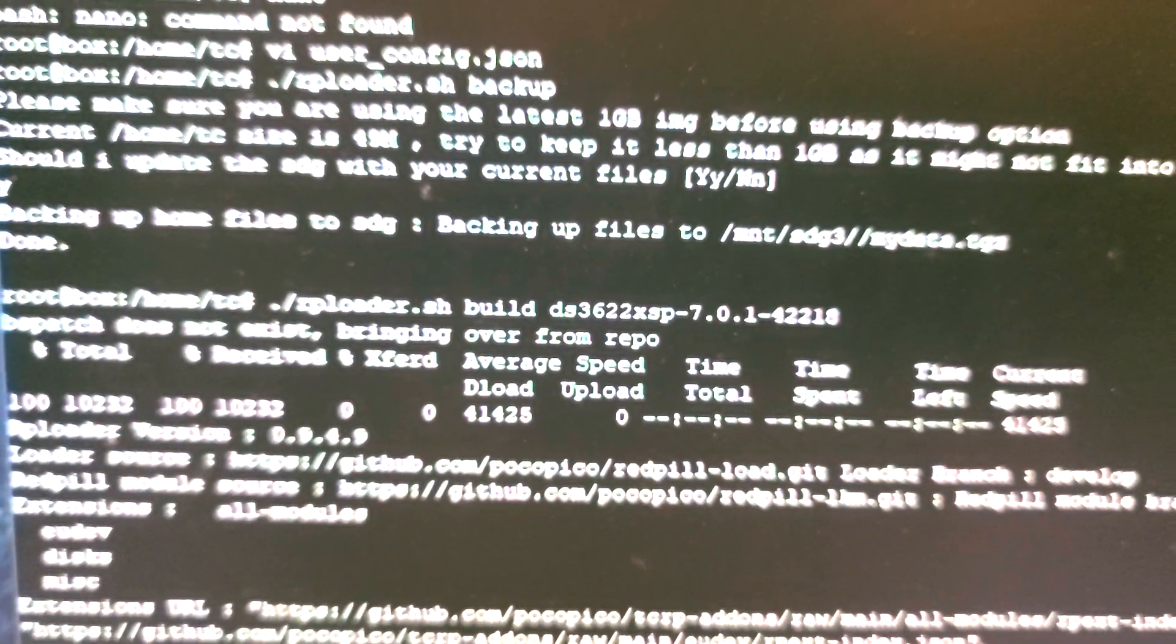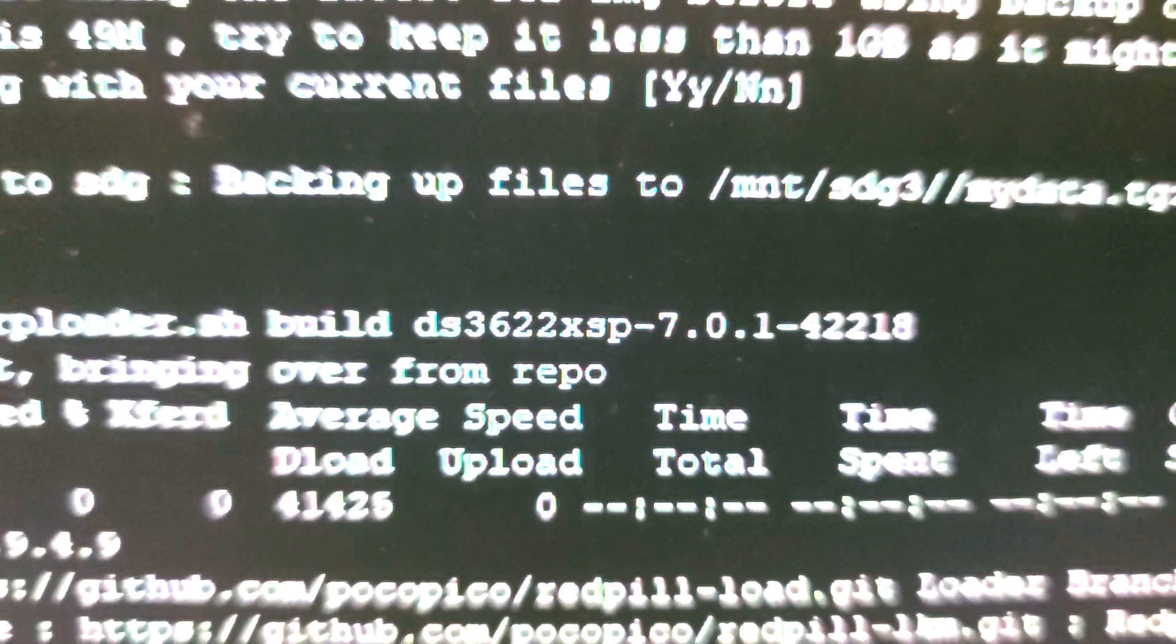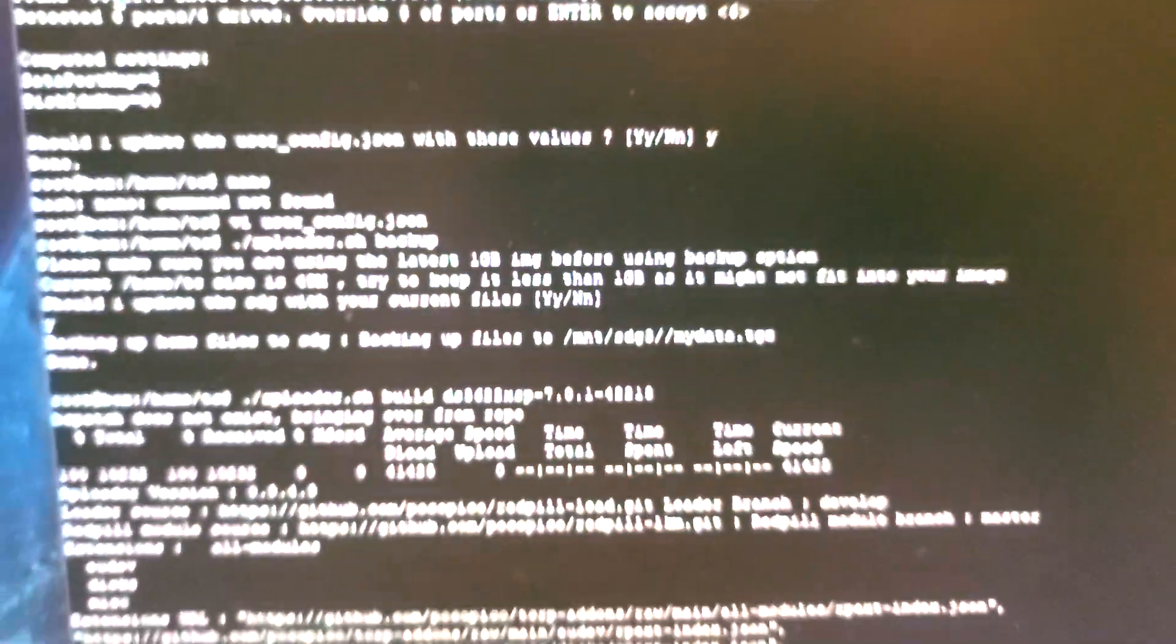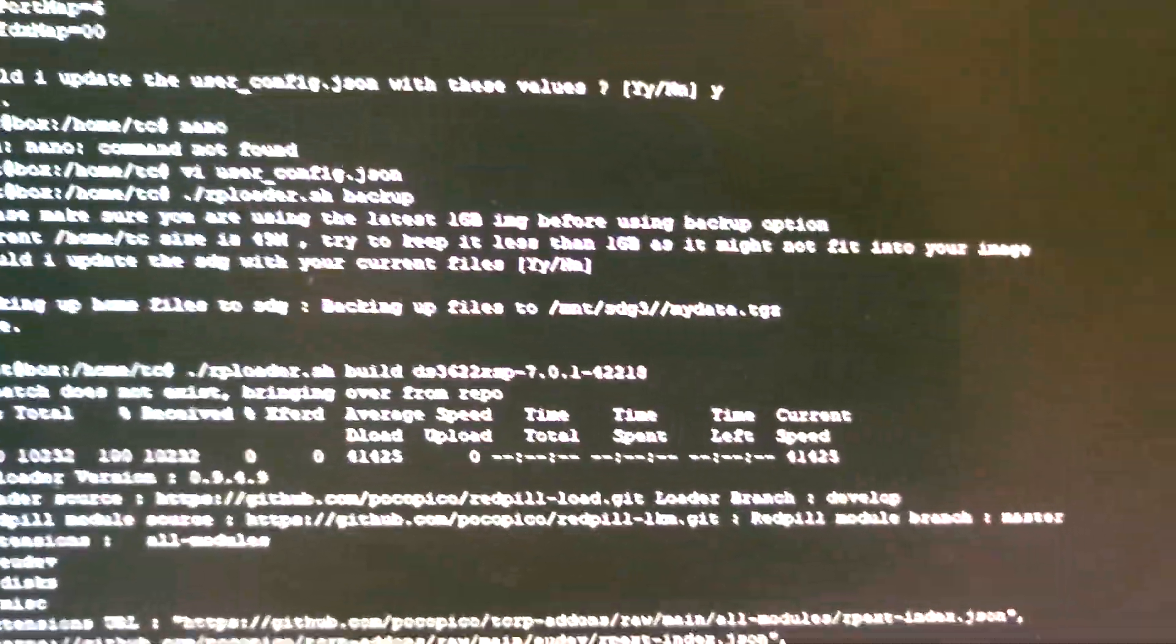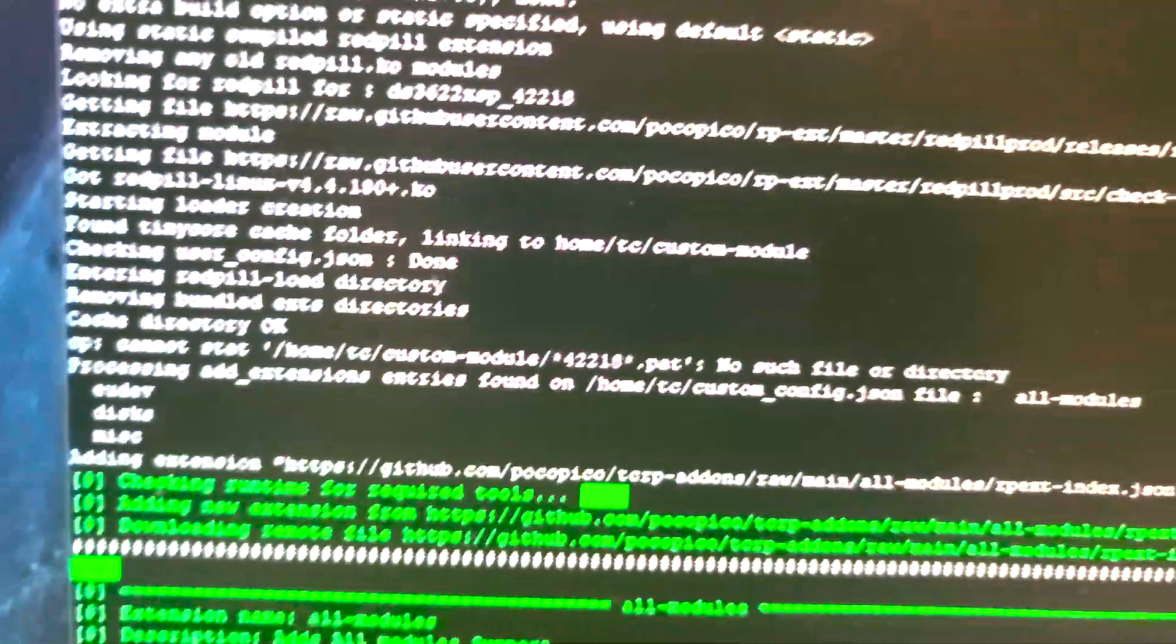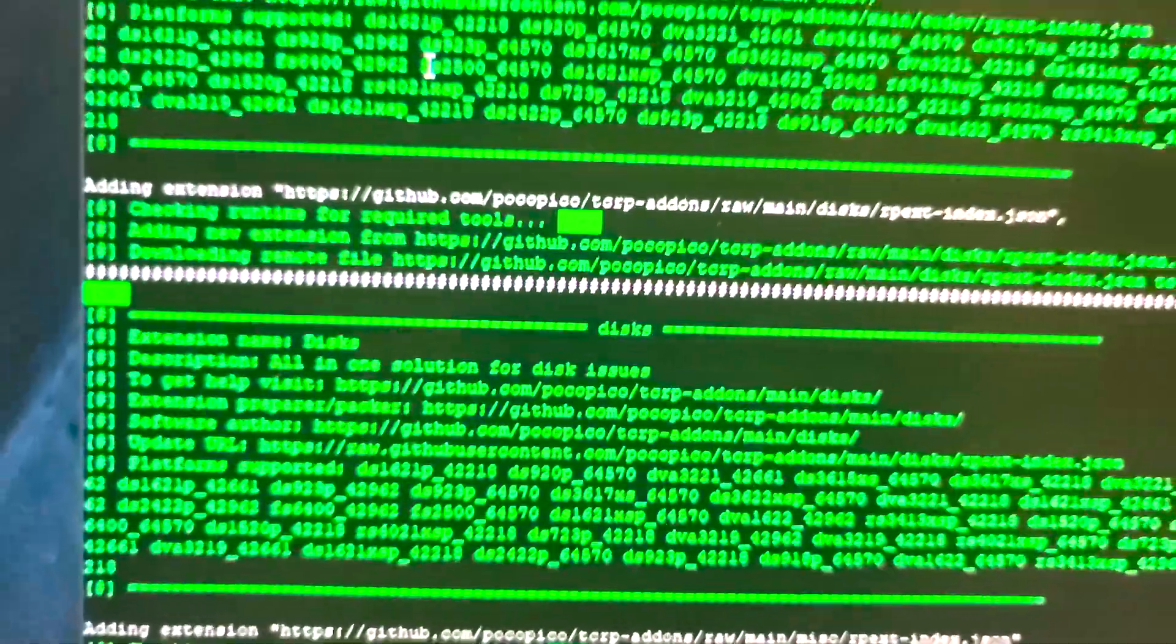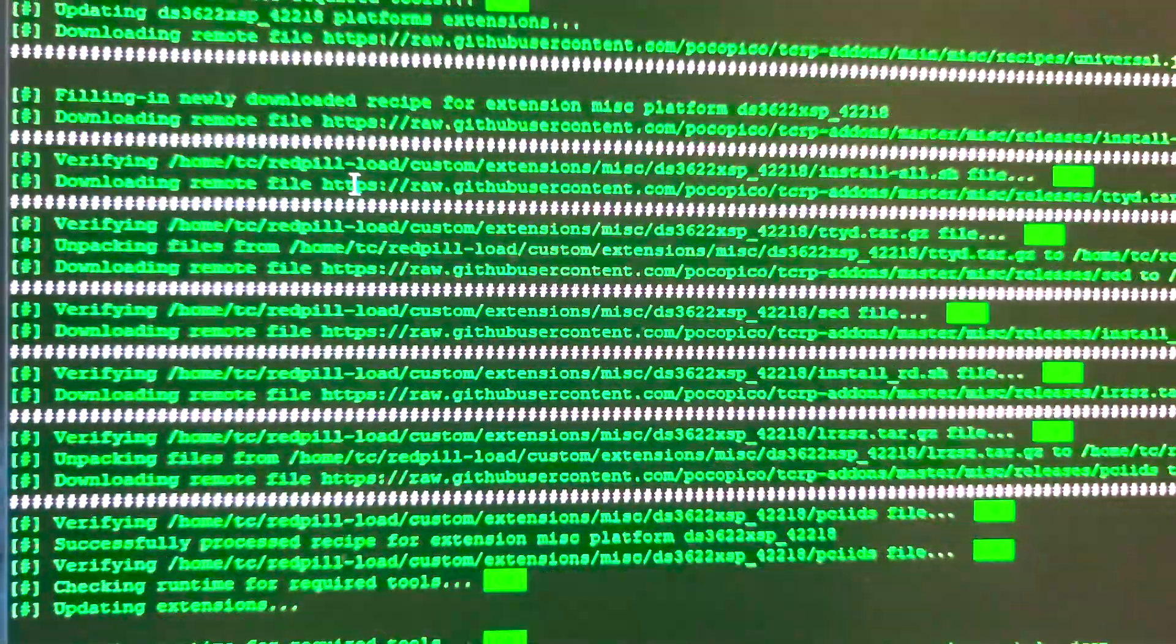So RPI loader build 7.0.1-42218. Then you go to find.synology.com and basically just follow the prompts. It'll install it on SDA no problem. So that's the build sequence.